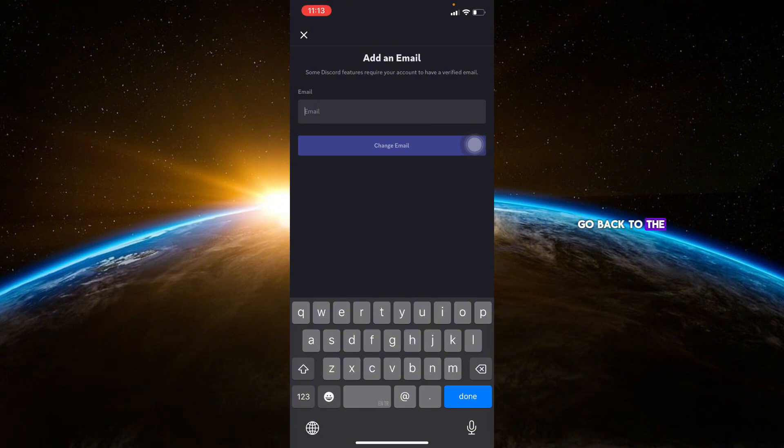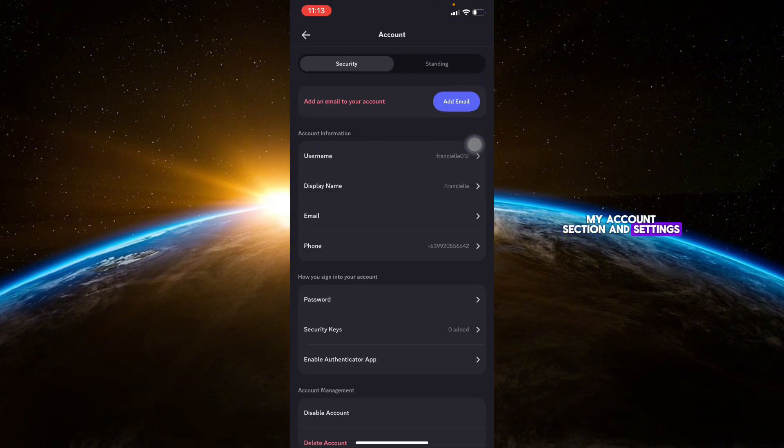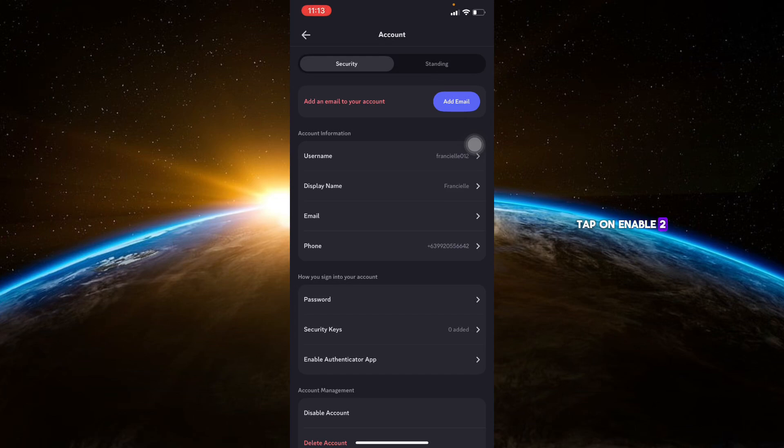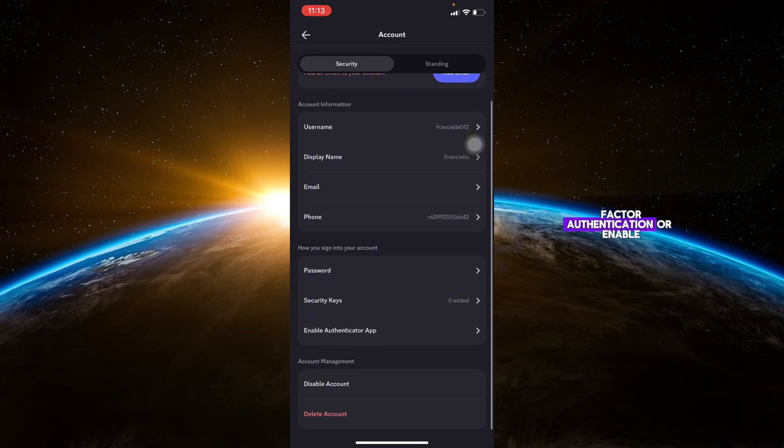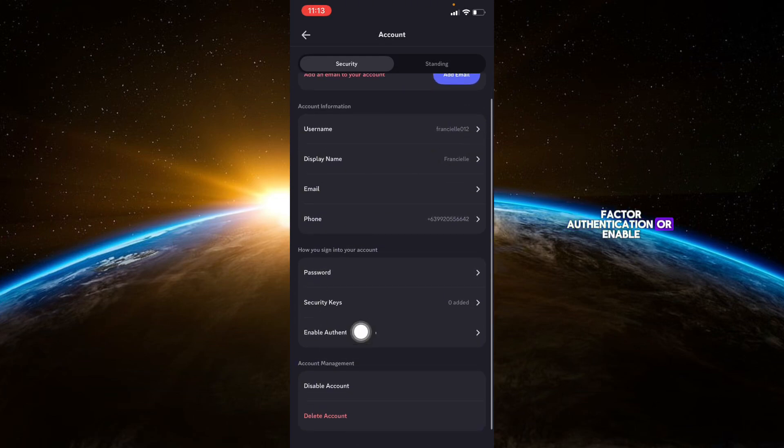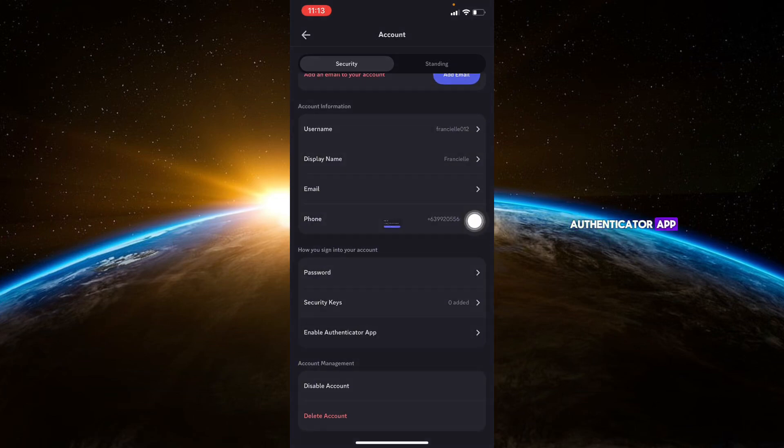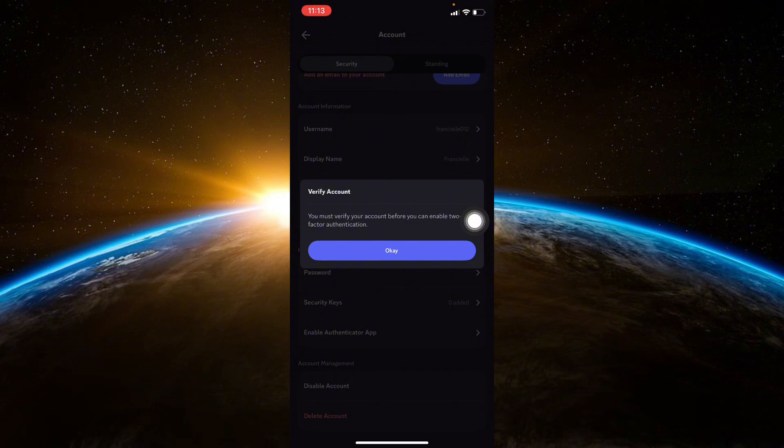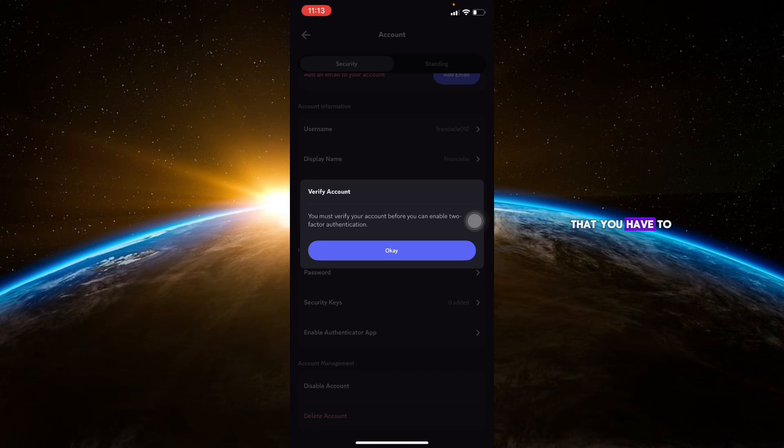go back to the My Account section in the settings. Tap on Enable Two-Factor Authentication or Enable Authenticator App and follow the steps to set it up using your mobile Authenticator App. Make sure that your account is verified first.